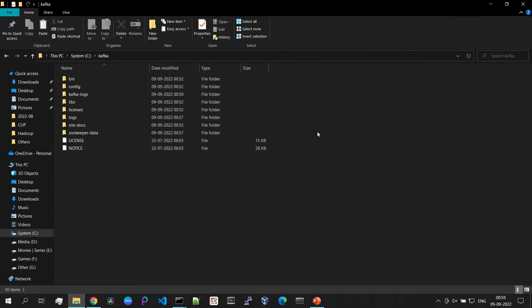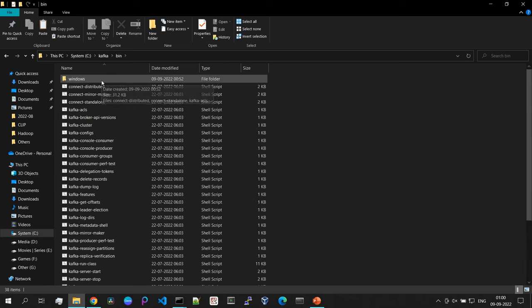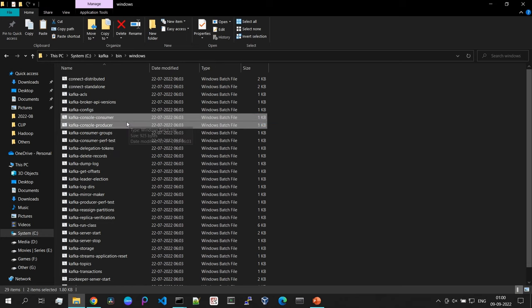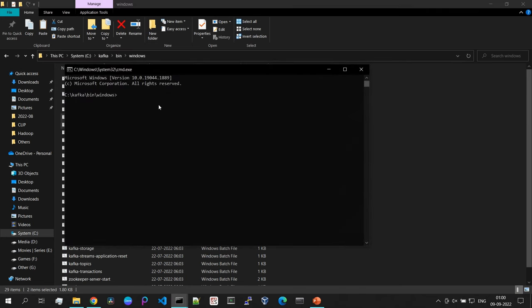Minimize the Kafka server window. Now we can kick off our producer function from the command line to push data, and consume it from another command line through the consumer function. Go to the bin/windows directory where you can see the producer and consumer batch files. Open another command prompt. First, we need to create a topic on our Kafka server. A topic is like a table in a relational database, but with flexible schema — it stores data in JSON format. We'll create a test topic and push some data into it.